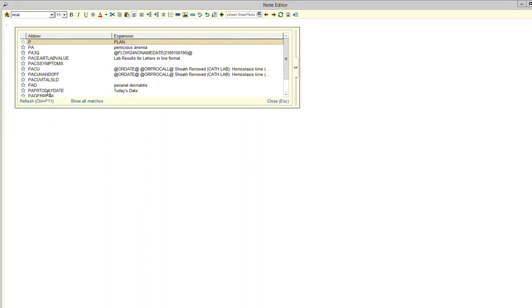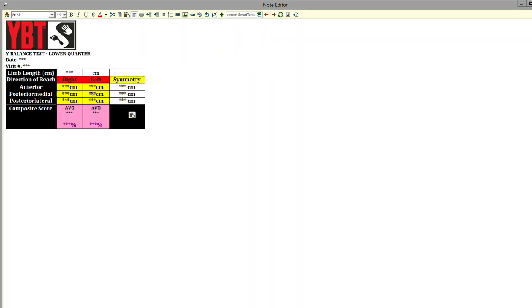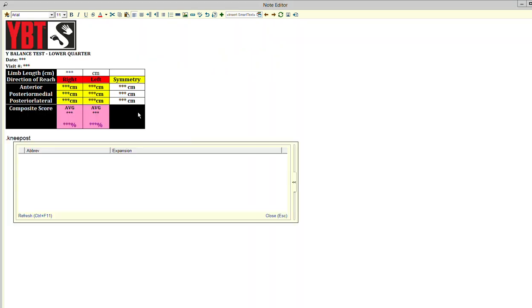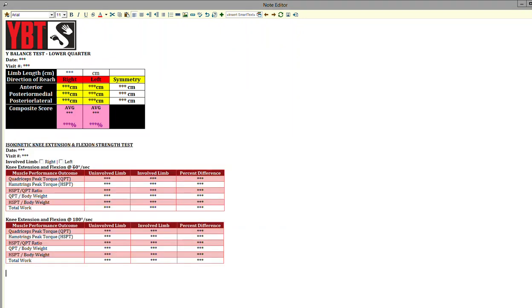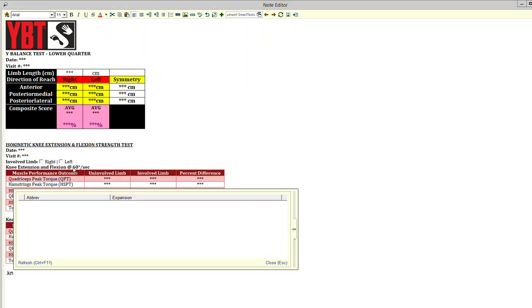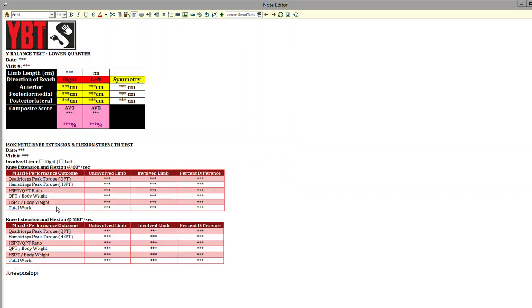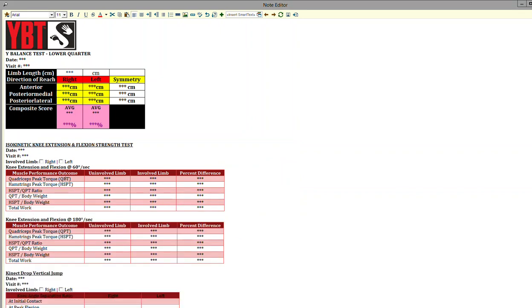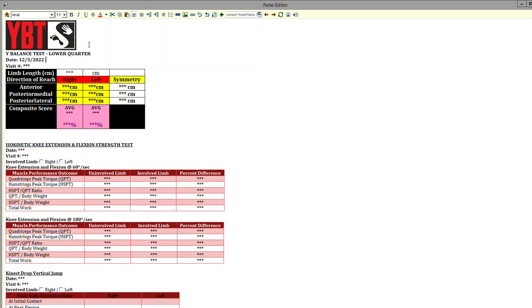For example, knee post-op, say it's the 12th visit and I've already taken my normal outcomes. I'll do YBT, then hit knee post-op isokinetic, and maybe I'm also doing the drop vertical jump on that day. Then I'm hitting dot TDN dot visit, it's the 12th, and so on.